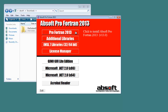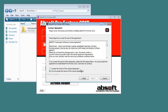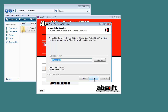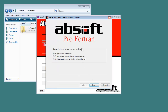Installation of the Pro Fortran compiler is started by clicking on the button labeled Pro Fortran 2013. This action launches the Pro Fortran install program. After agreeing to the end-user license, you will be asked to select an installation directory. AbSoft recommends that you keep the suggested directory, but if you do change it, you must give a path that does not contain spaces or other special characters.